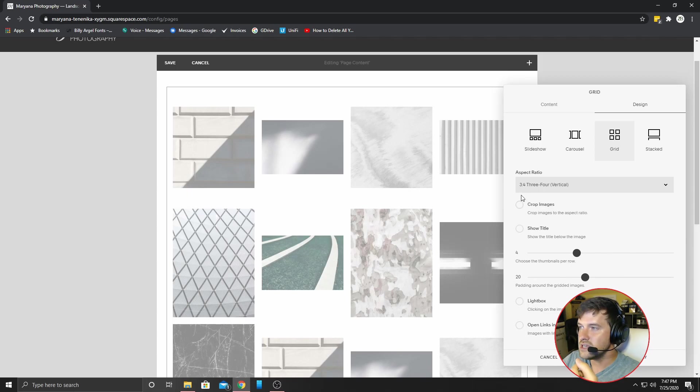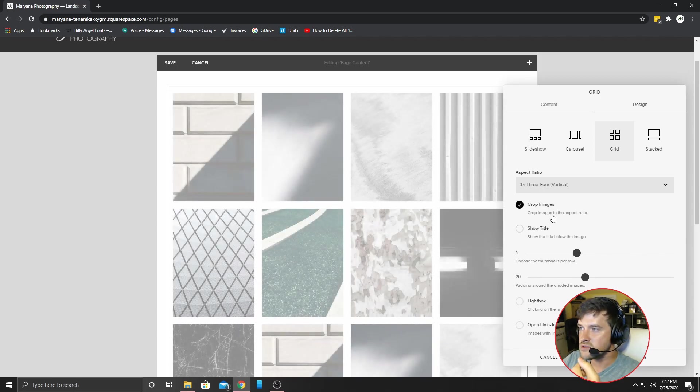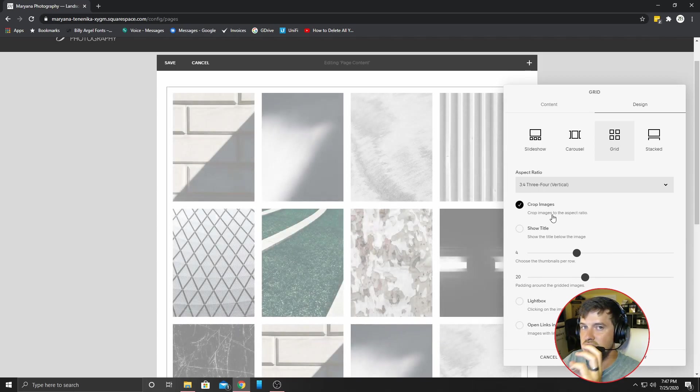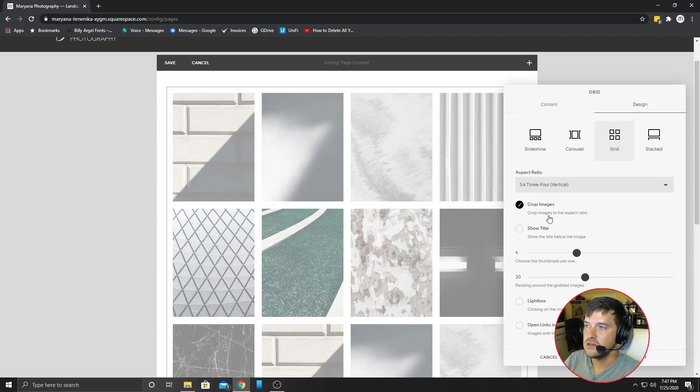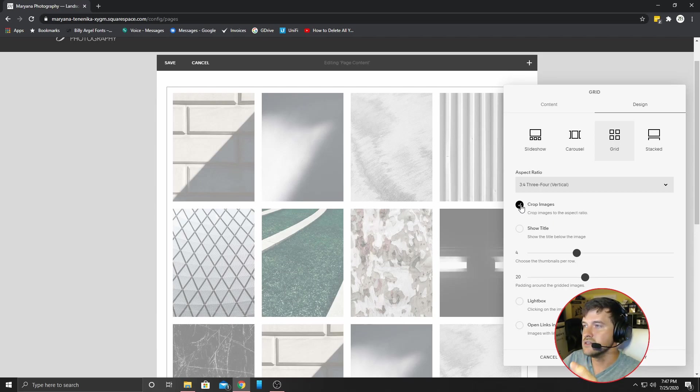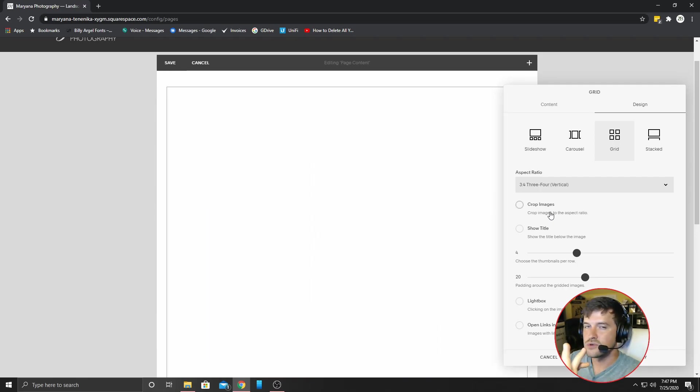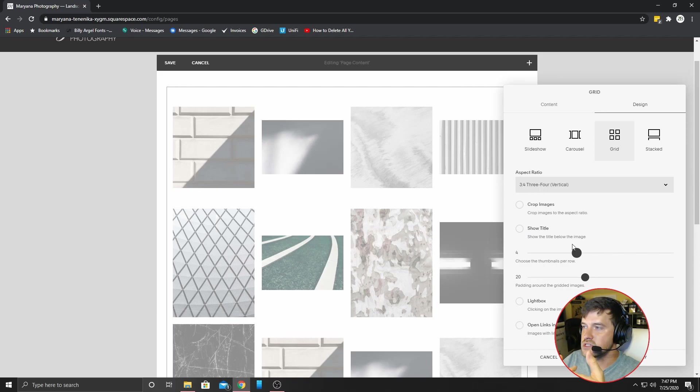And you can see here where it says crop images. What it'll do is it'll take the image that you upload and it will make them fit the aspect ratio. You can do that if you would like, or if you don't want to do that, then of course uncheck it. And there are some options here that you can just go through.